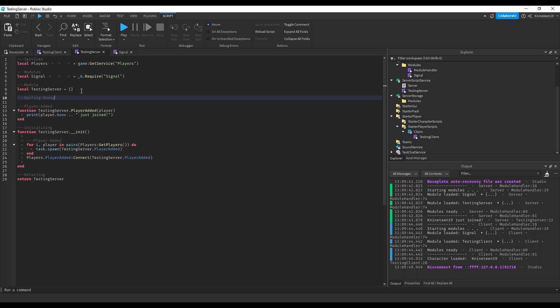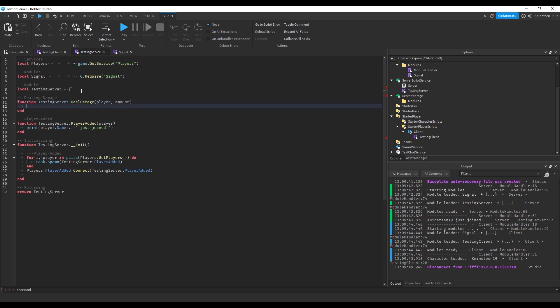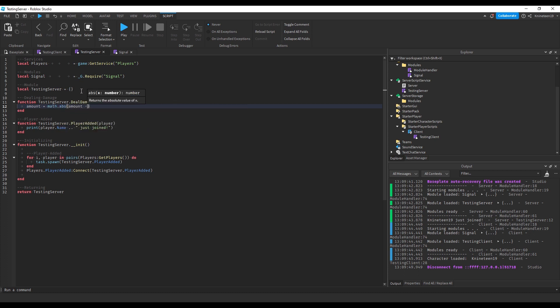And the server will add a function that will connect to this event called dildamage and will find the humanoid and dildamage to it. To prevent a potential exploit in this where a hacker fires the event with a negative amount argument, we'll set the amount to be the absolute value of itself, ensuring it never goes below zero.